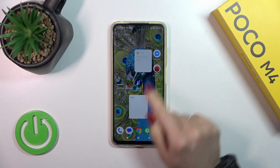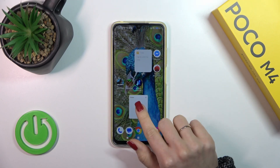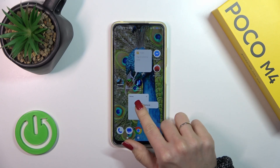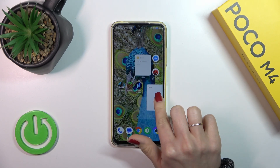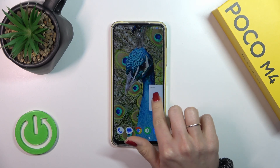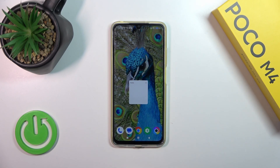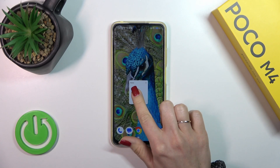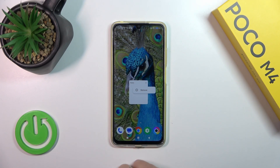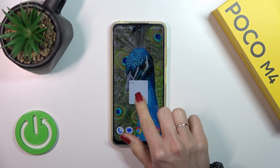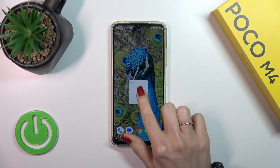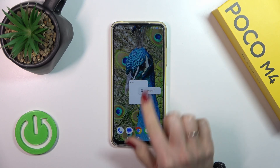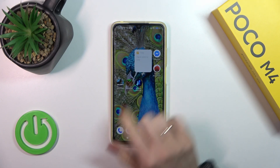Just hold and drag it to your home screen. If you want to move the widget on the home screen or between screens, you should just hold and drag it. And to remove it from the home screen, hold and tap the remove icon.